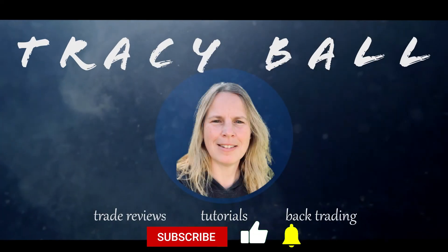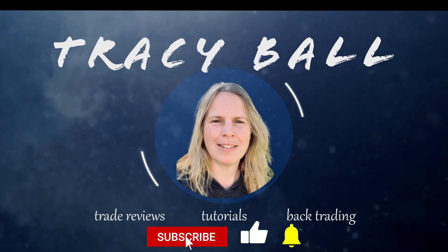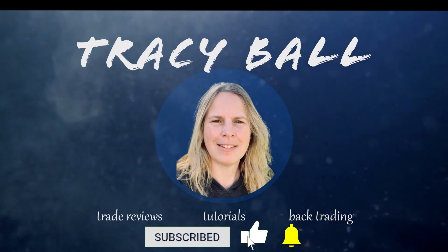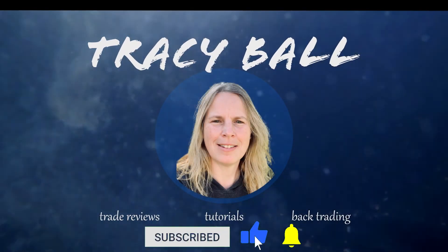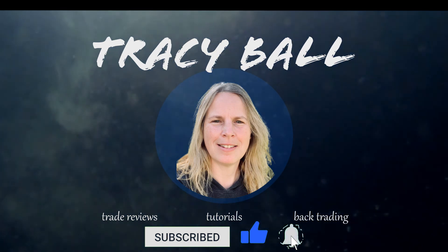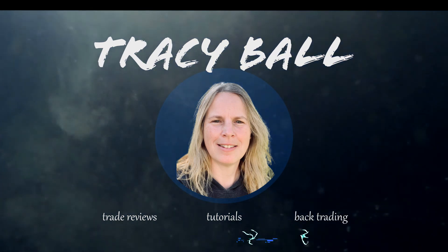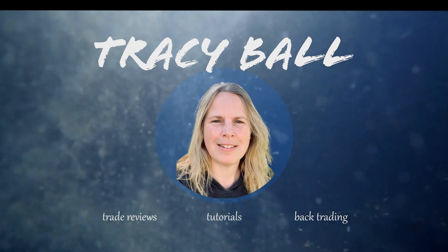If you found value in this video, please remember to hit the like button, hit the subscribe button, and don't forget to hit the notification bell. Till next time.